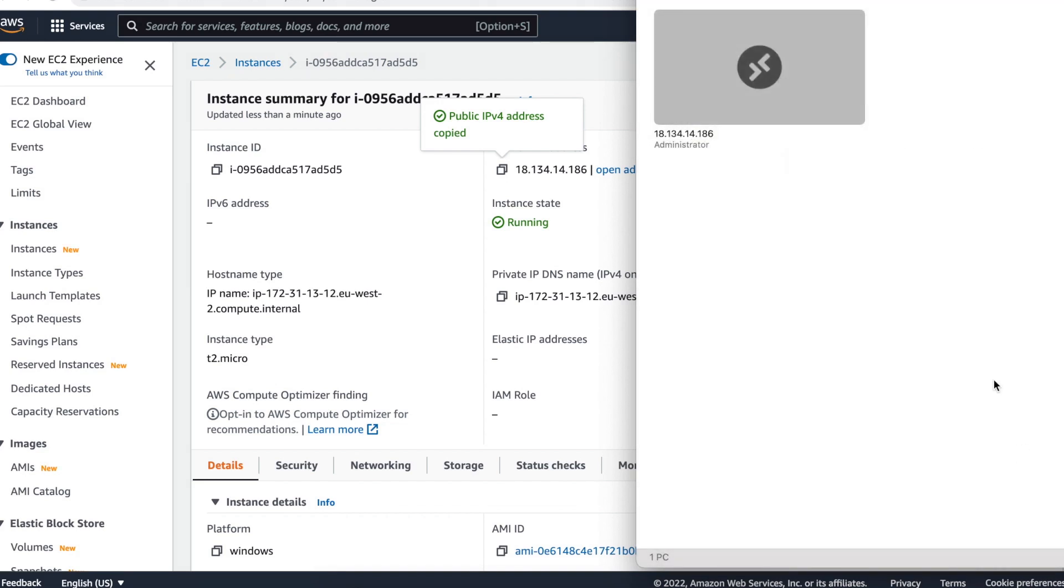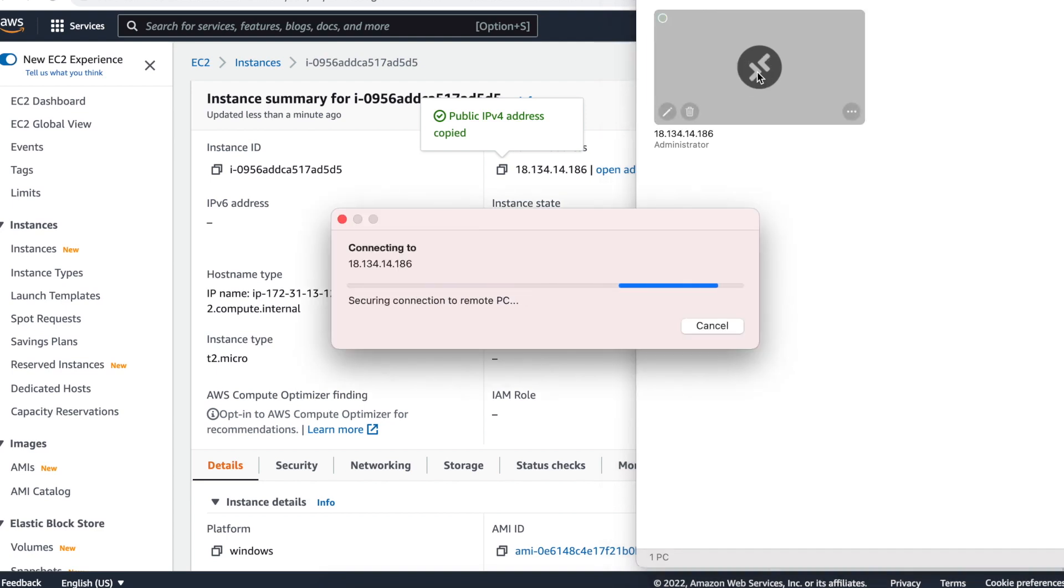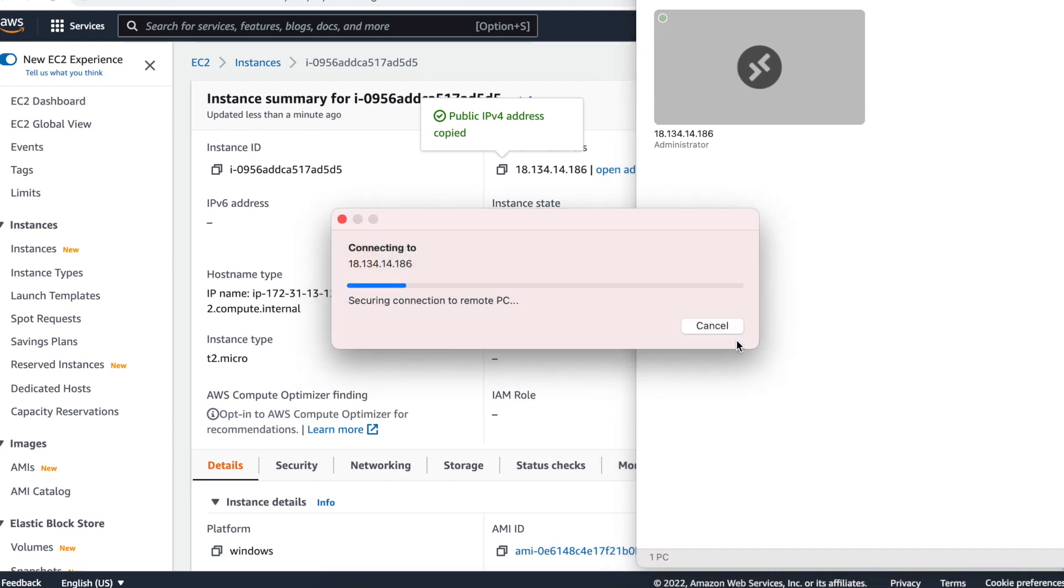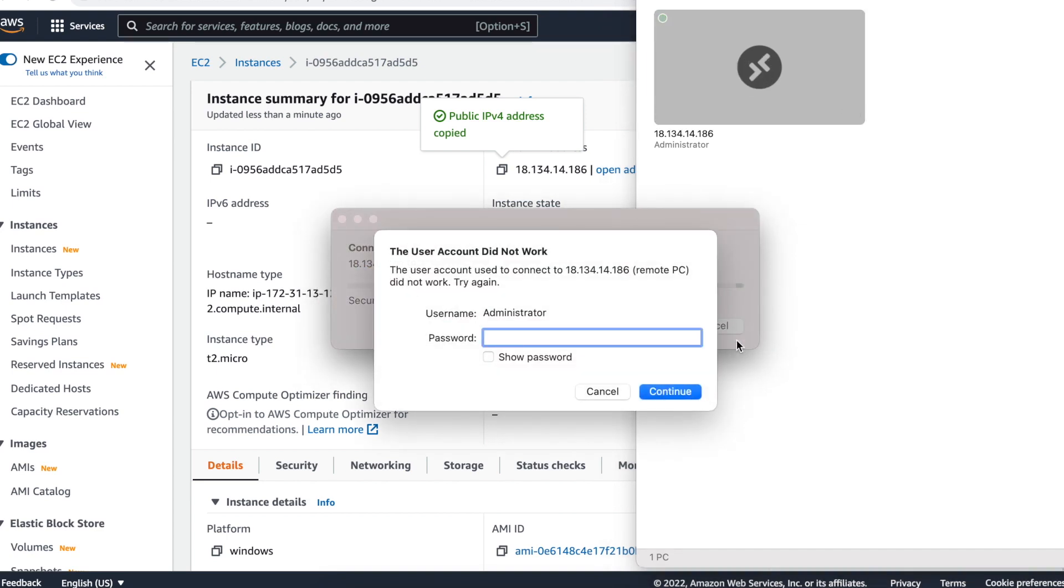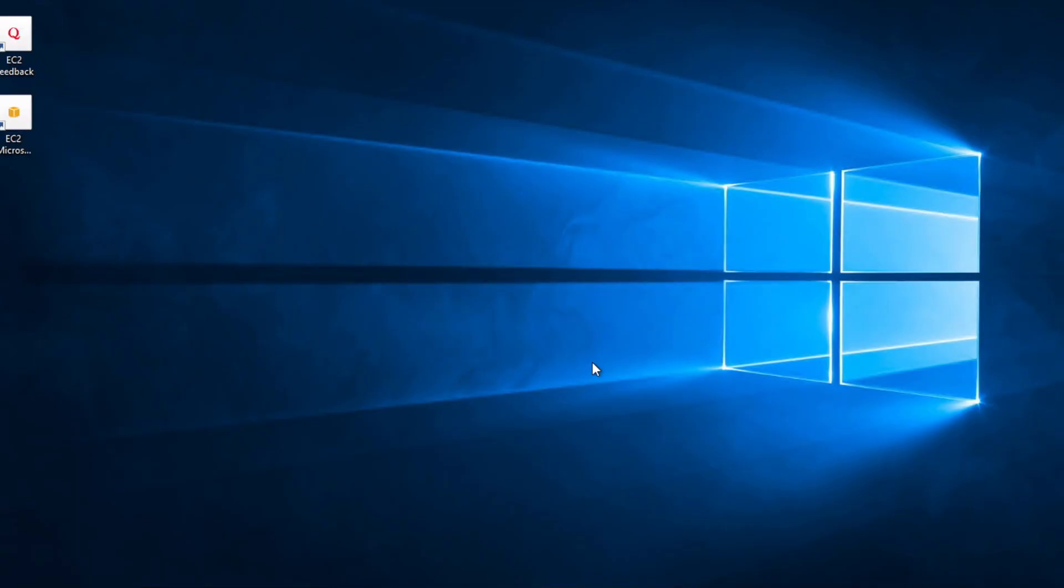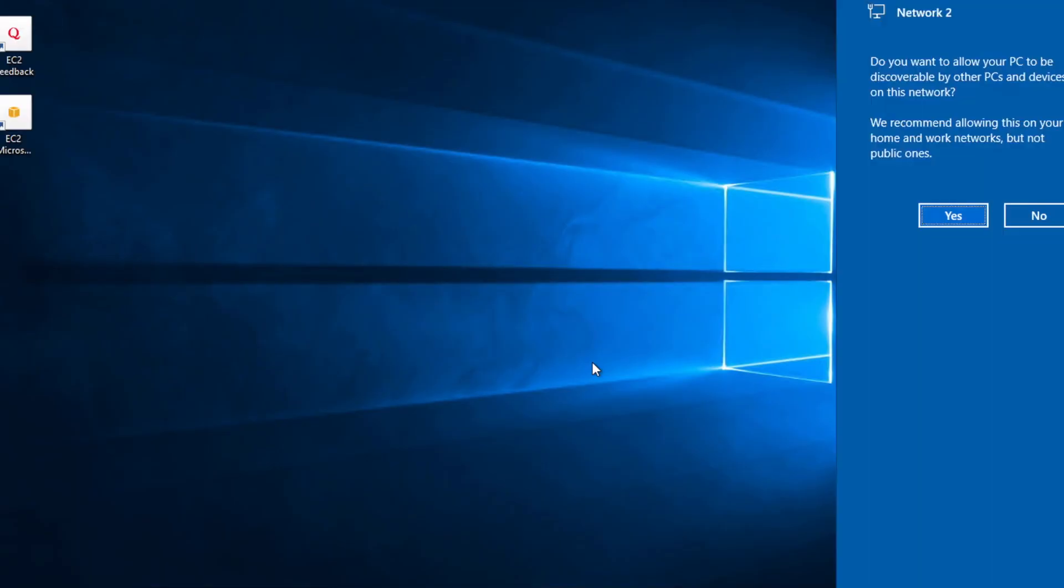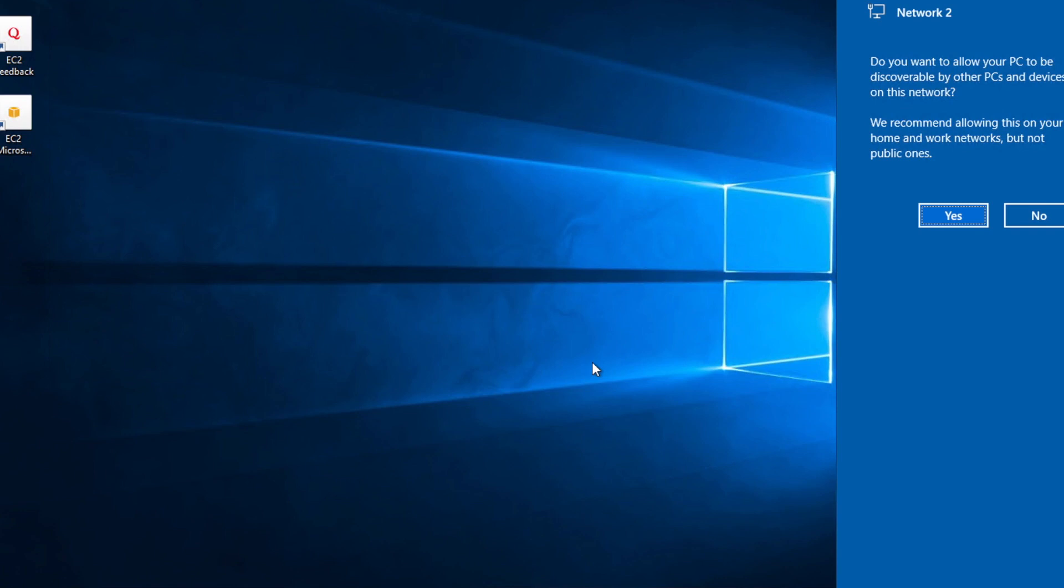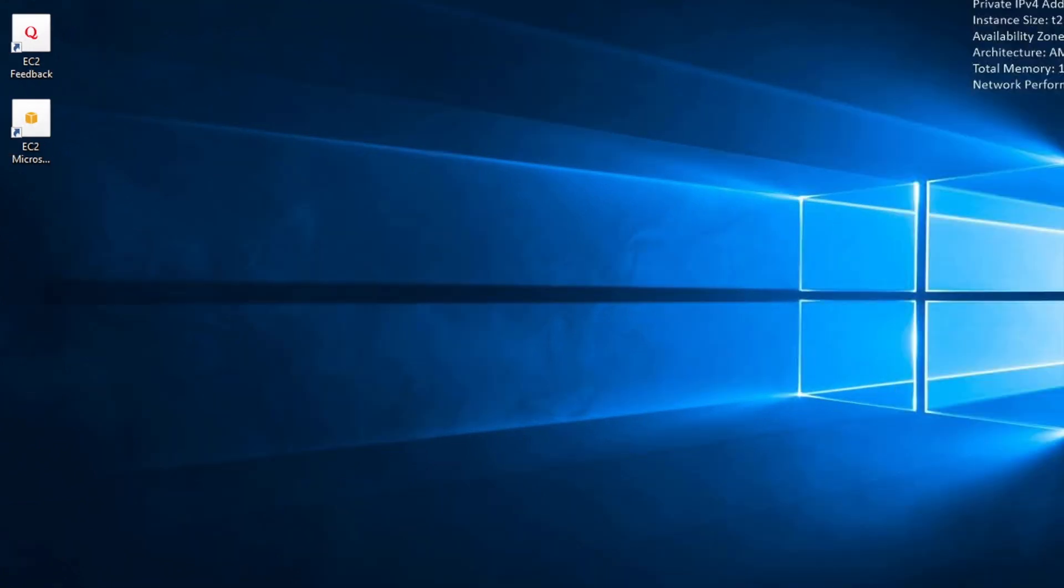Now you double click on the PC and it should load. Click continue and then add the password that you saved previously. And congratulations, you now have a virtual private server that's running Windows that you can now run the community tool on. So let's go ahead and do that.